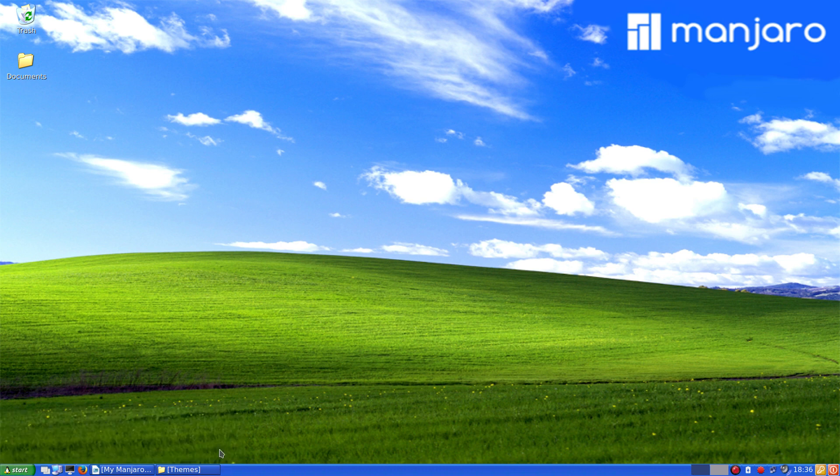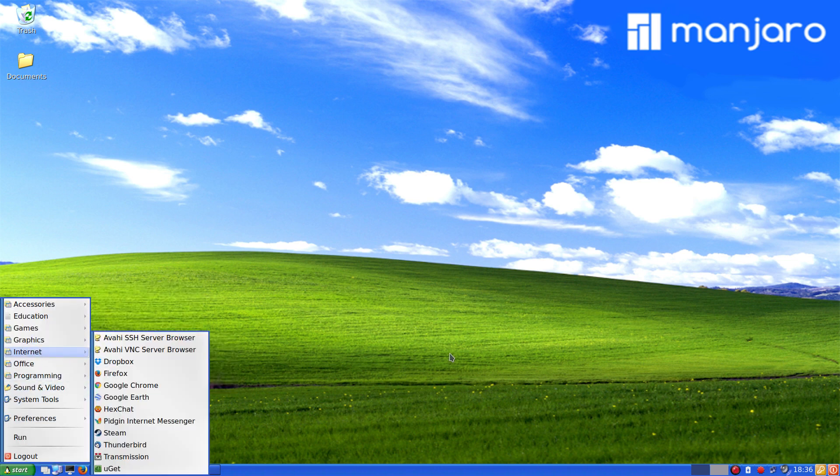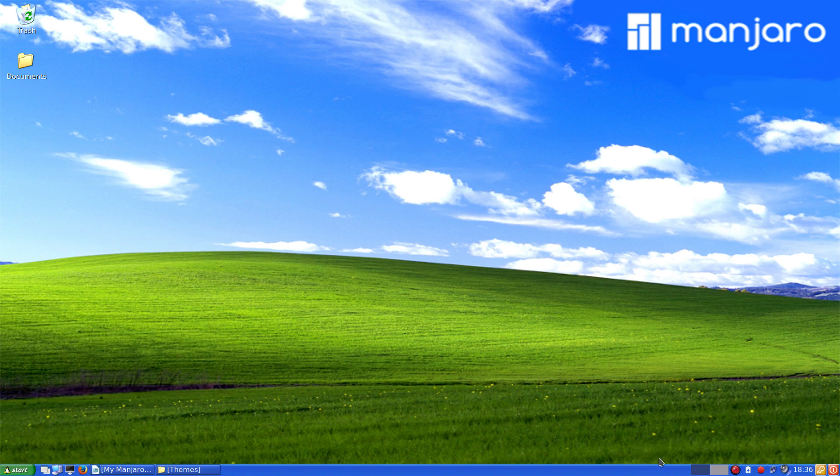And so there you go. There's a Manjaro LXDE themed to look like Windows XP. Thank you very much.